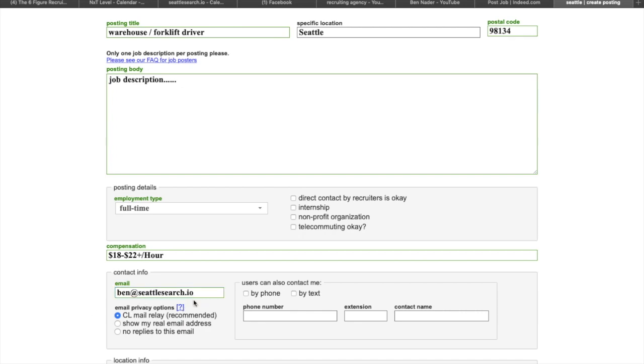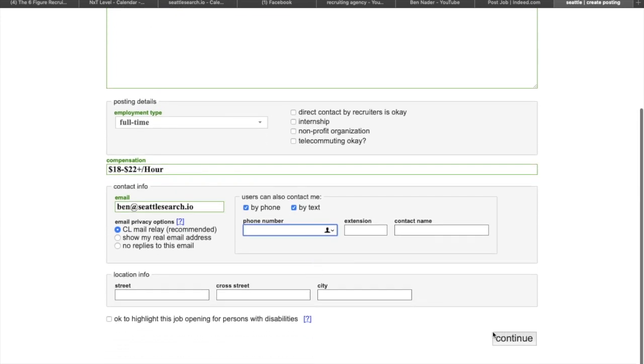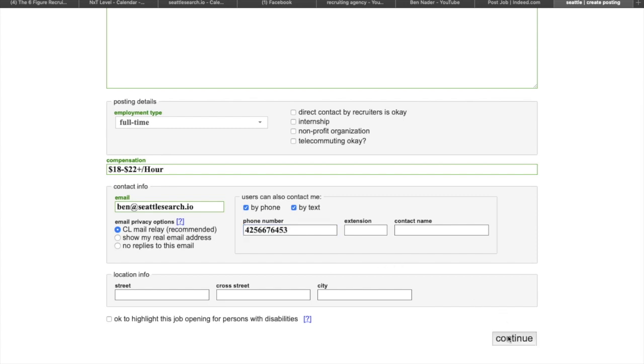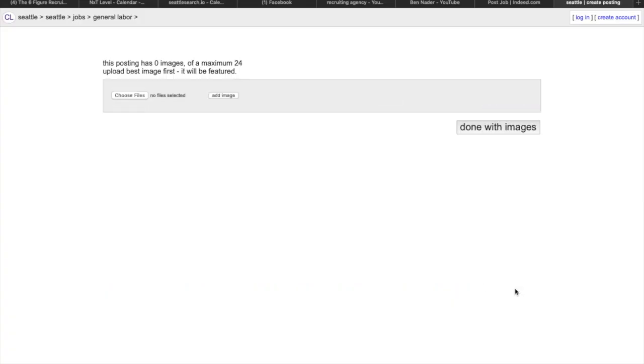So people are going to be able to respond directly to me. I always put by phone and by text because, you know, why not? It doesn't matter. I'm not going to type my phone number in there, but what you would do is you'd hit continue. So let me just put some number in here. That's not my phone number, so don't call it. It's going to confirm the location of where you just chose.